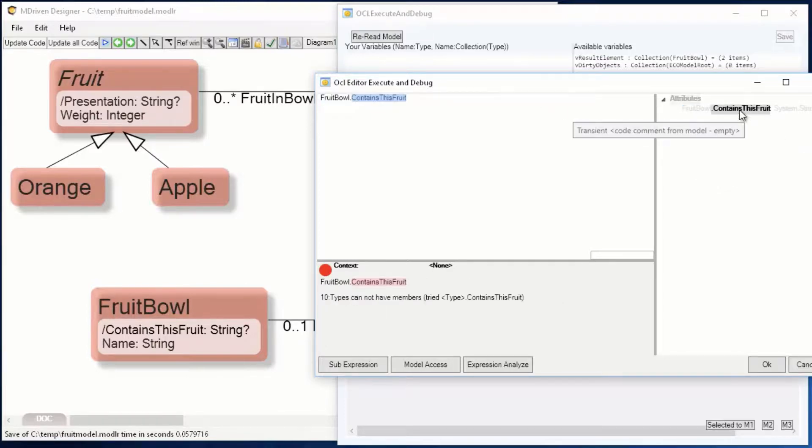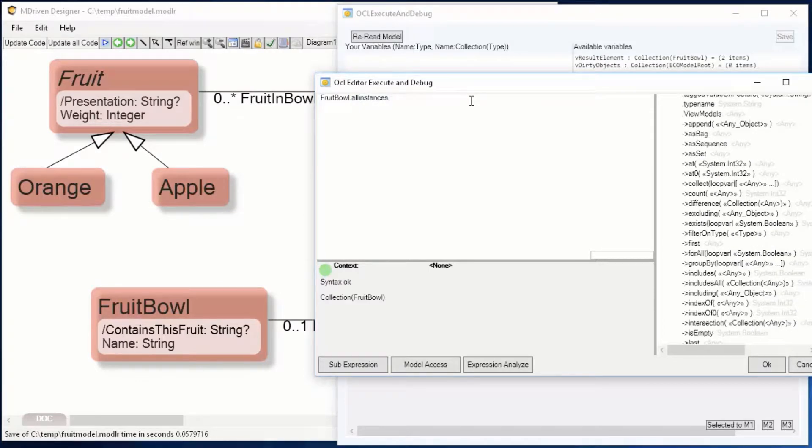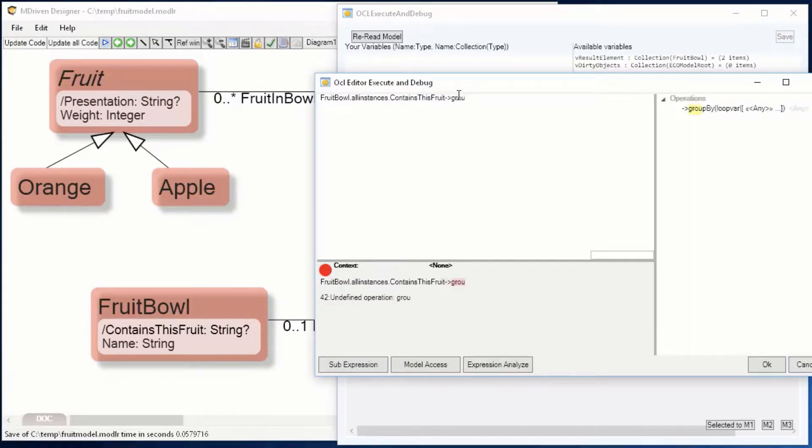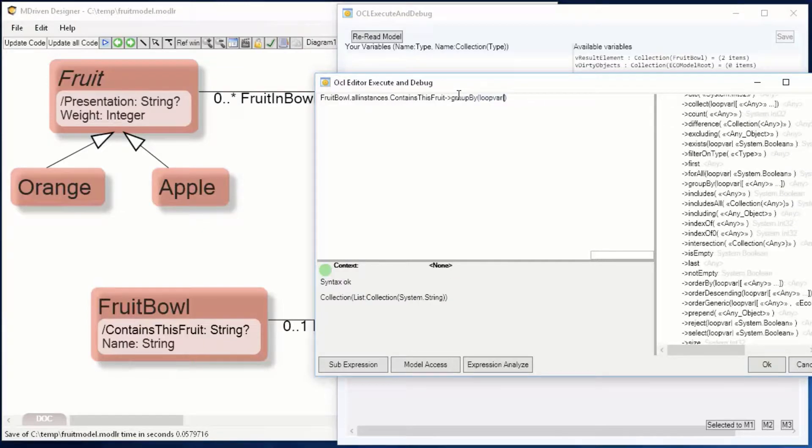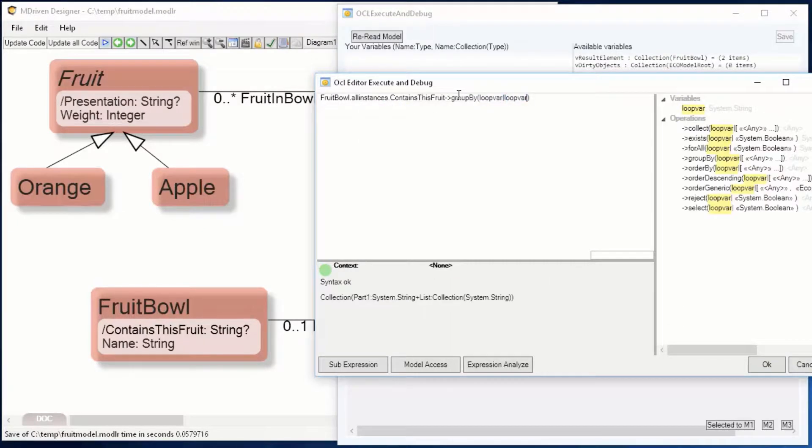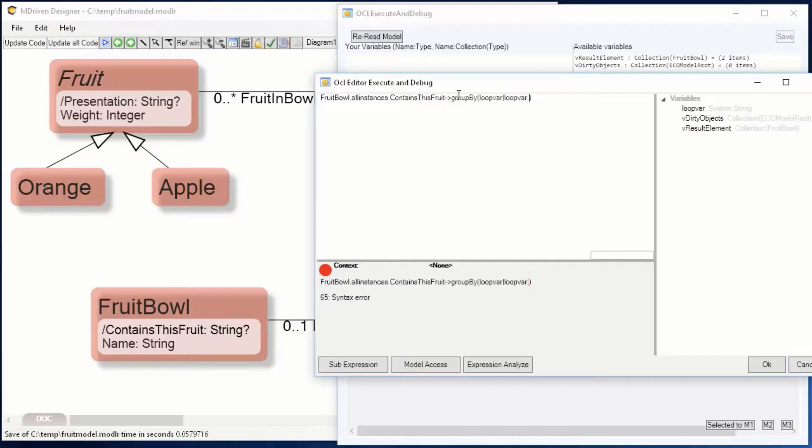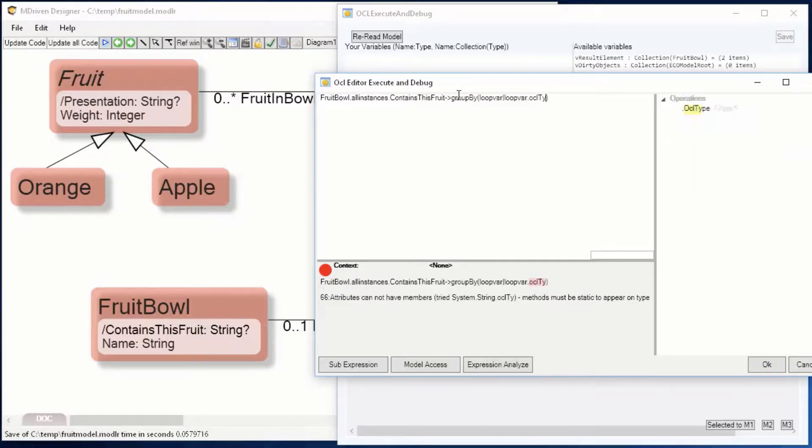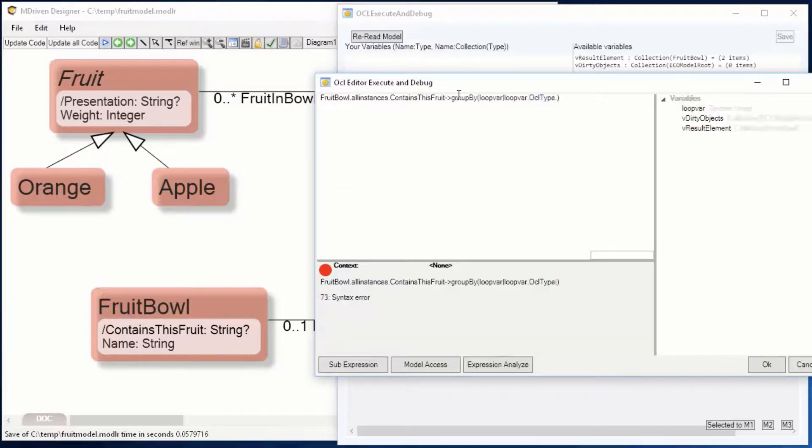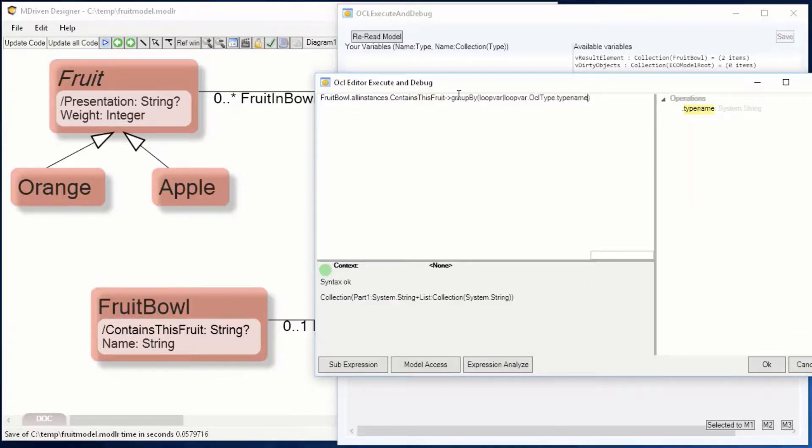We have a group by operator in OCL that we can use for certain things. Let's see how it works. If you have a collection of something, you can group over it and state what you want to group by: what's the unique property that you want to isolate and keep and sort to group the other items by. I want to group by the type OCL type name. But wait a minute, this wasn't what I expected. It's a string.